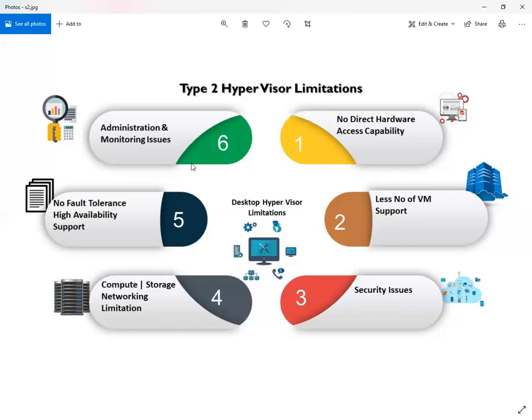On number five, there is no fault tolerance and high availability support with Type 2 hypervisor. And lastly, there are no central administration and monitoring tools available with this type of hypervisor.